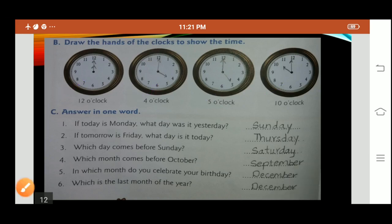Question C: Answer in one word. If today is Monday, what day was yesterday? The answer is Sunday. If tomorrow is Friday, what day is today? Thursday. Which day comes before Sunday? Saturday. Which month comes before October? September. In which month do you celebrate your birthday? My birthday is in December — you write your own birth month. Which is the last month of the year? December is the last month of the year.